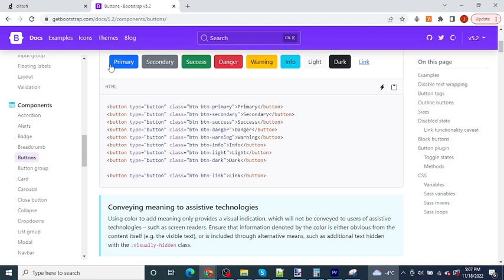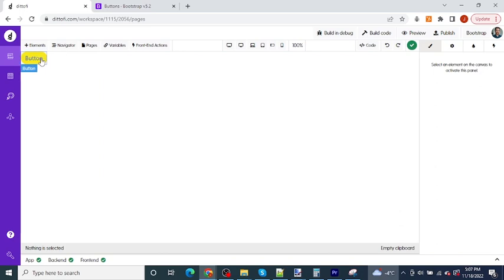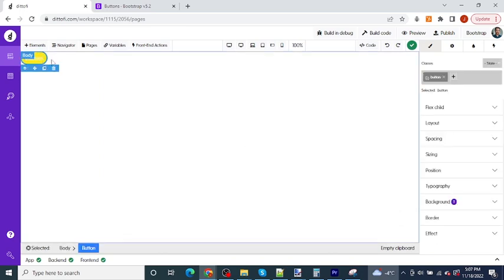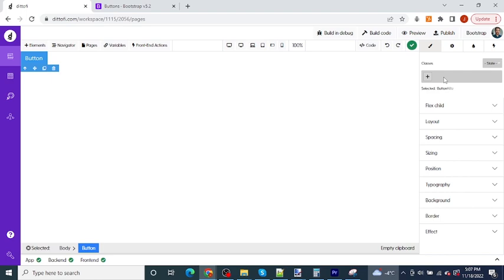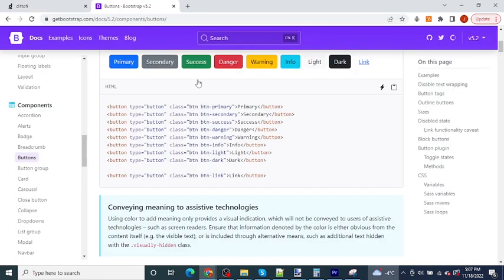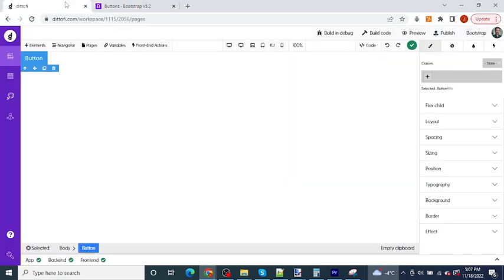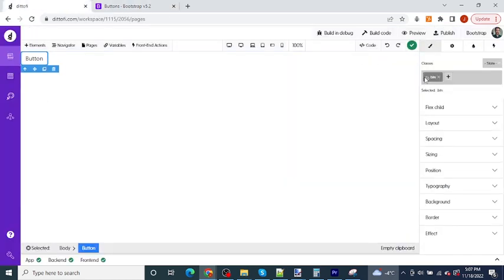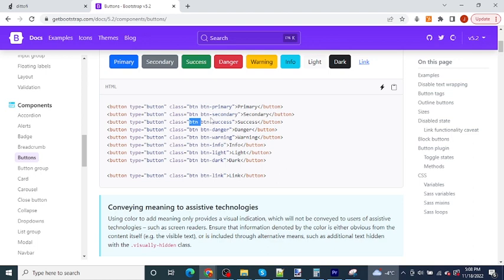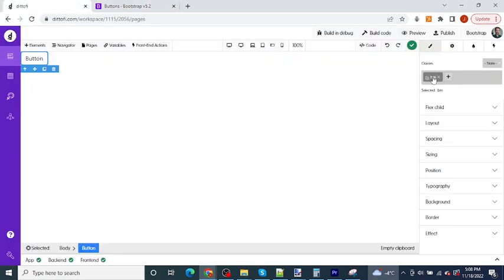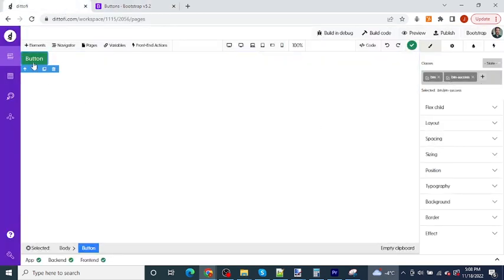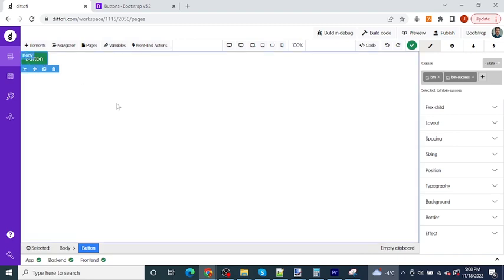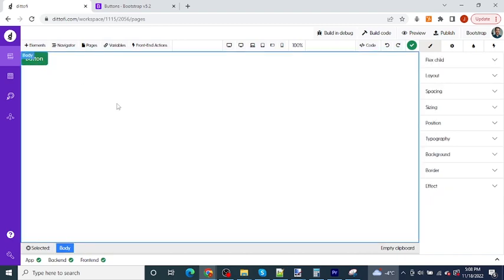So back inside Didify, first of all, let's select this button element and remove the button class that we created initially for this button. Next, let's return to the Bootstrap documentation and see this first class here. This is called button. We can copy this class name into Didify. Next, back inside the Bootstrap documentation, we can see the second class here is called button success. So now if I apply this class inside Didify, you can see that the styles of the button update on my apps canvas over here.